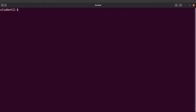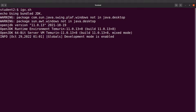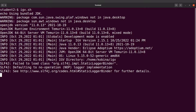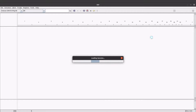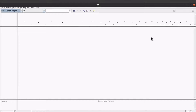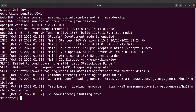In the new terminal I'll just type igv.sh and run it. If everything is configured correctly, IGV will open — and it does. Now whenever you open a new terminal you can call IGV simply by typing igv.sh, without needing to specify the full path. The PATH configuration is complete.